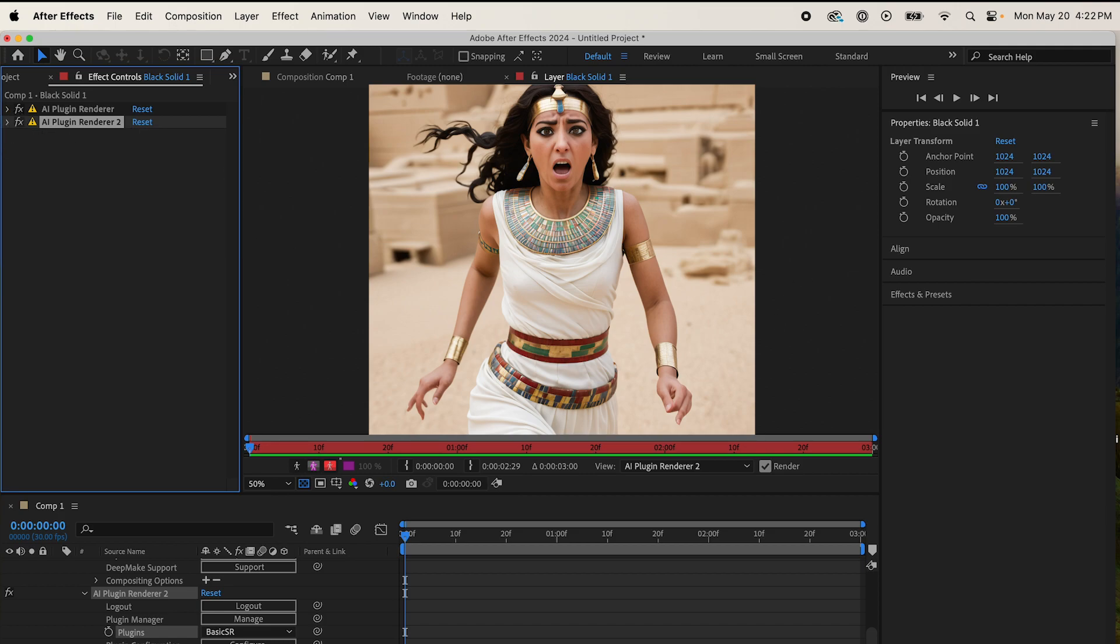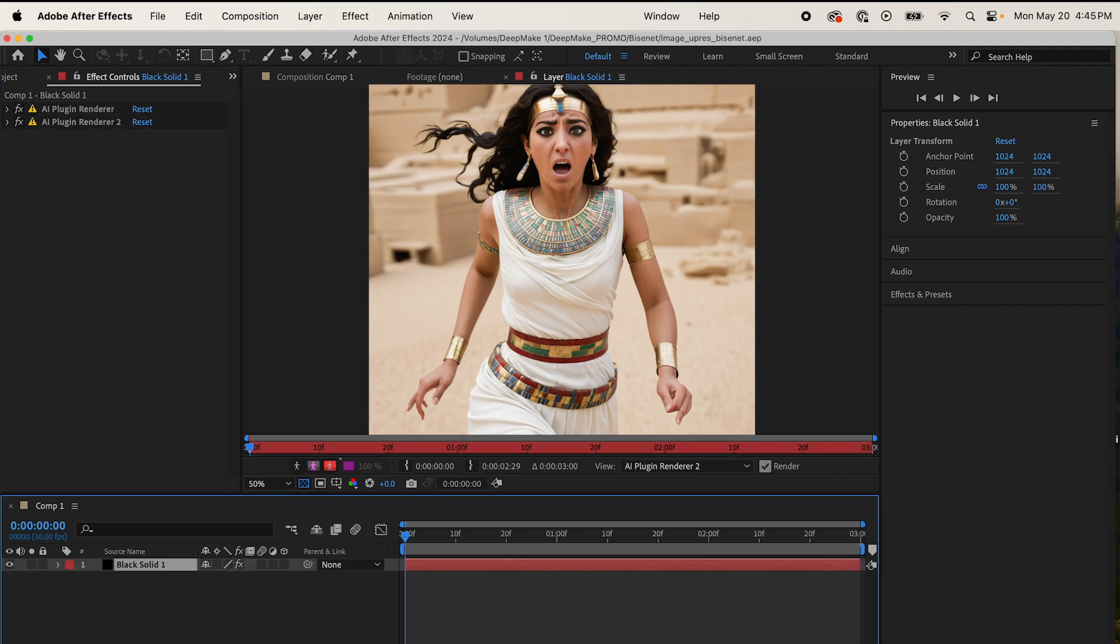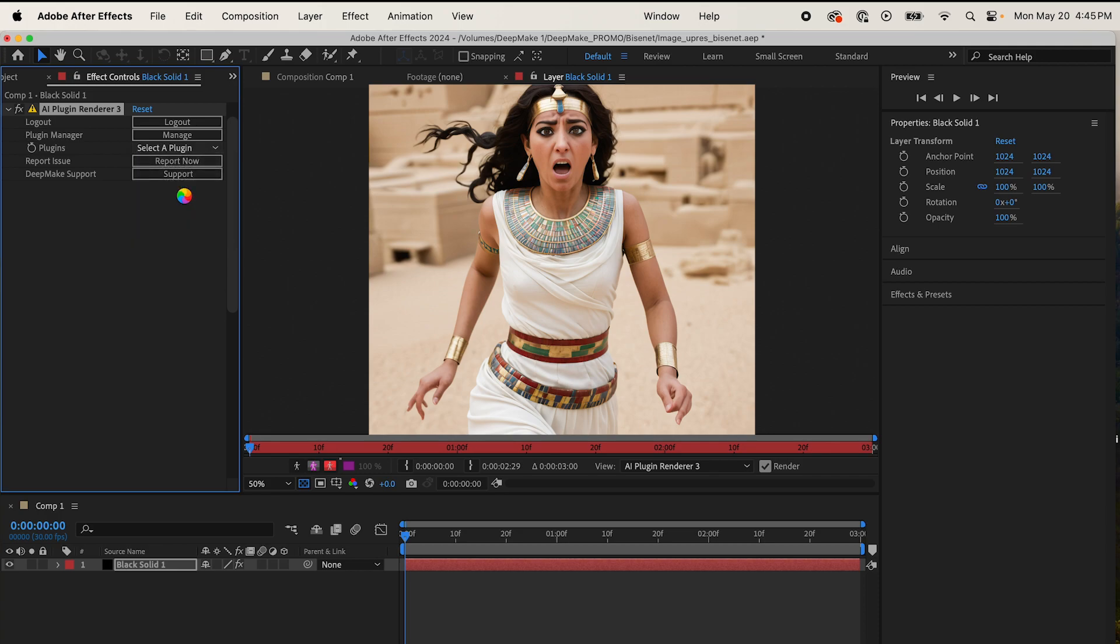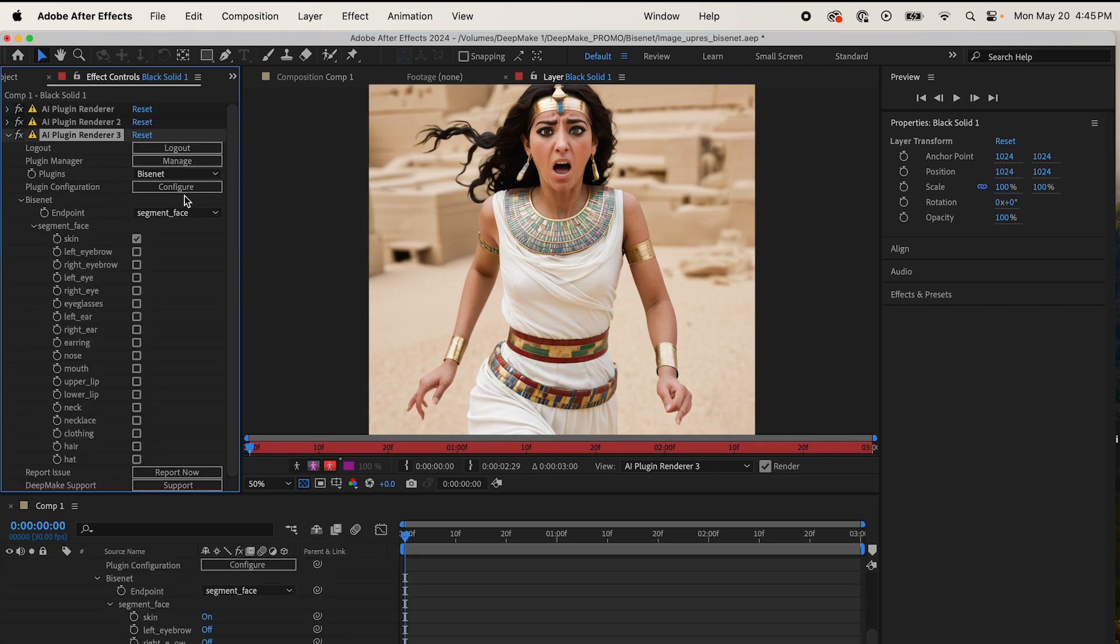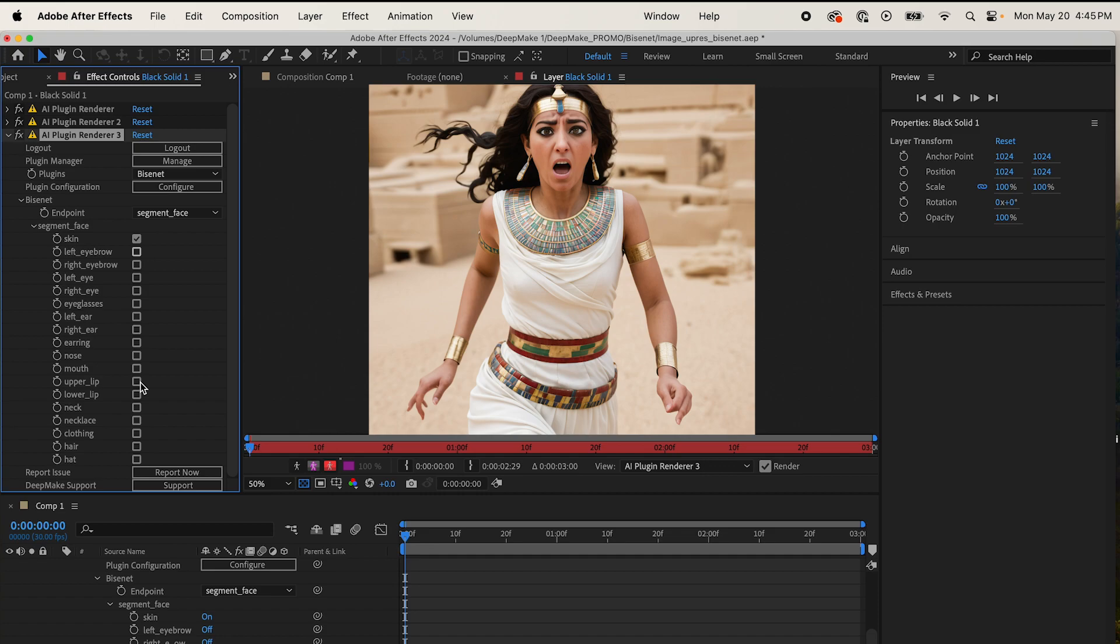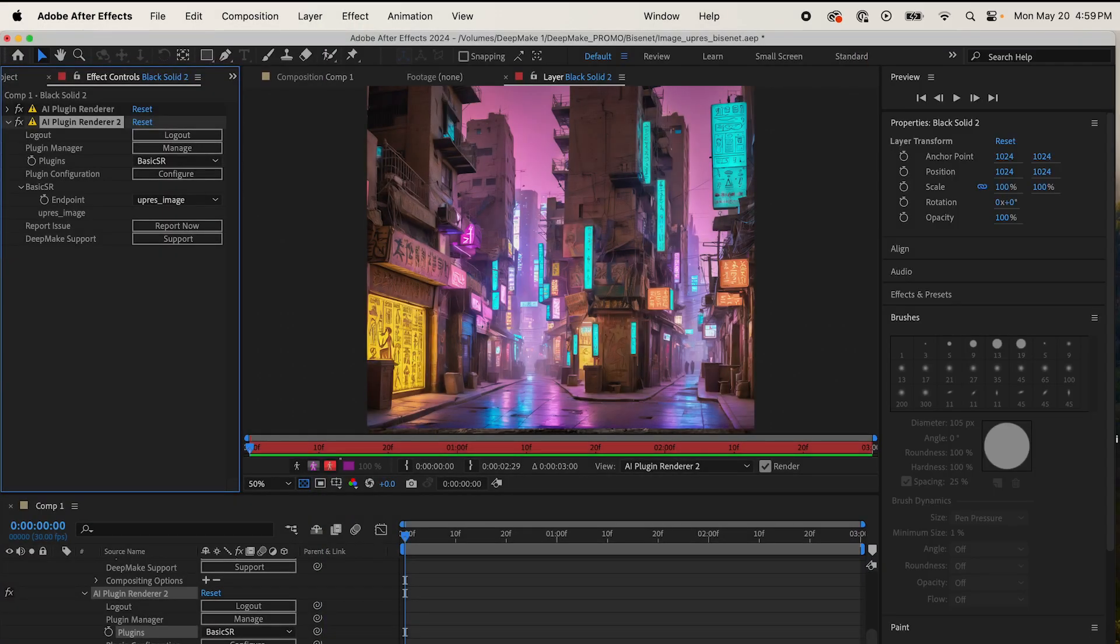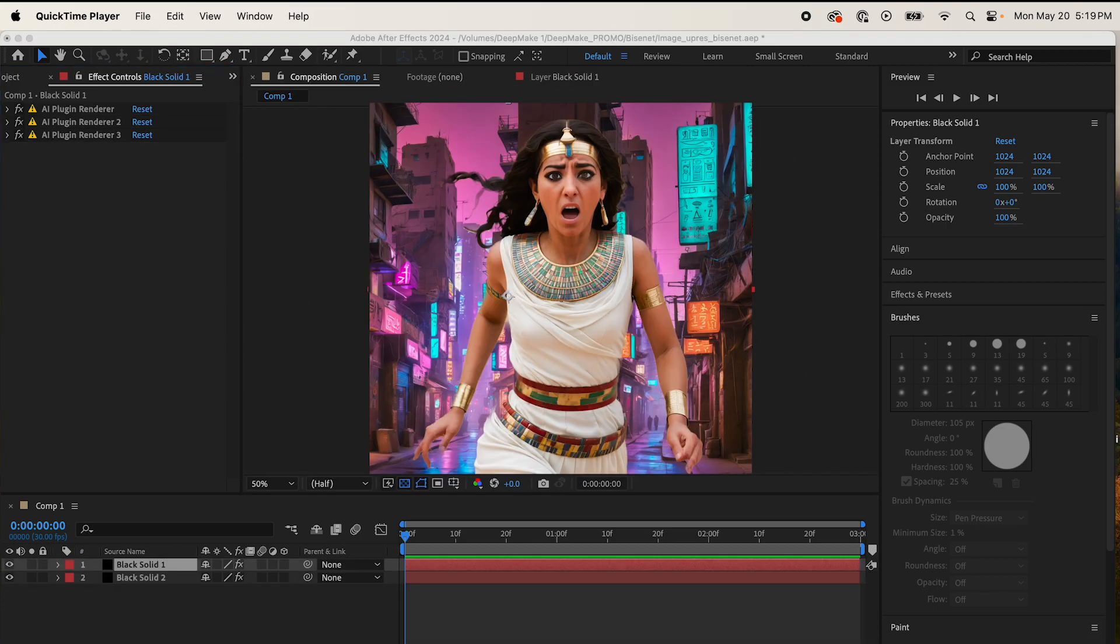So come to DeepMake AI Plugin Renderer again, and I'm going to use BisonNet to mask out the face. And it's going to come with some features that you can click. So you can pretty much mask whatever you want. If you want to mask the whole body, hair, clothes, face, ears, all that, you're going to want to click them all. Look at that. And to create my new background, I repeated that process and got this image with a new prompt. Click your composition to see how it looks. Nice.